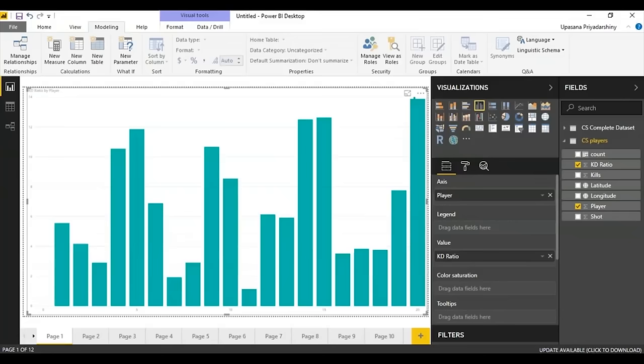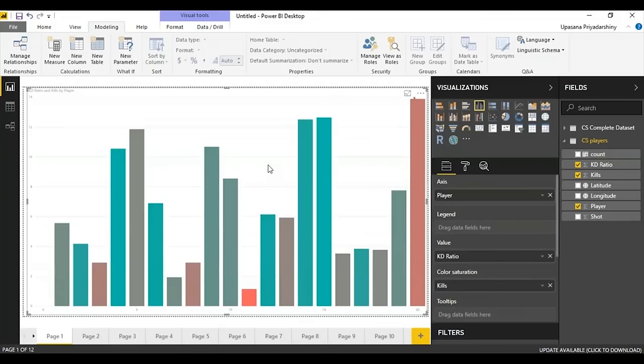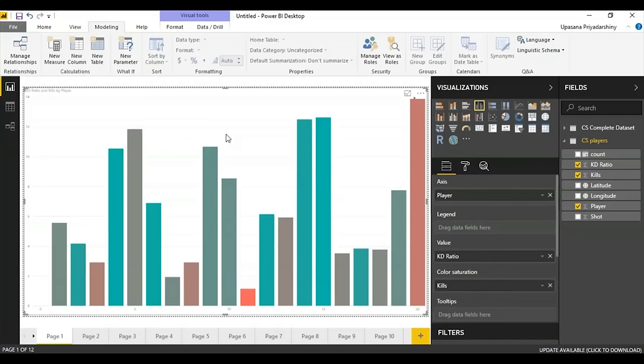There are interesting things you can do — for example, change the color saturation according to the number of absolute kills, with green being good and red being bad. As you can see, player number 20, despite having the best KD ratio, does not necessarily have the best absolute number of kills. You can do a lot of cool things like this with Power BI.